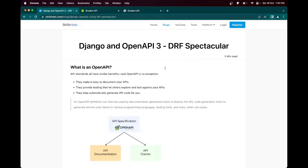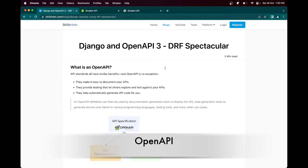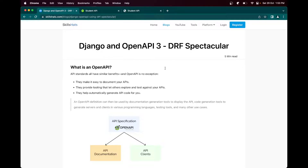Hello friends, in this video we will learn how we can configure OpenAPI in our Django API documentation. What exactly is OpenAPI? OpenAPI is a documentation generation tool to display the API. It also generates code for server and client in various programming languages. It also supports testing tools where we can hit and try how APIs are actually working and what kind of response we are getting.